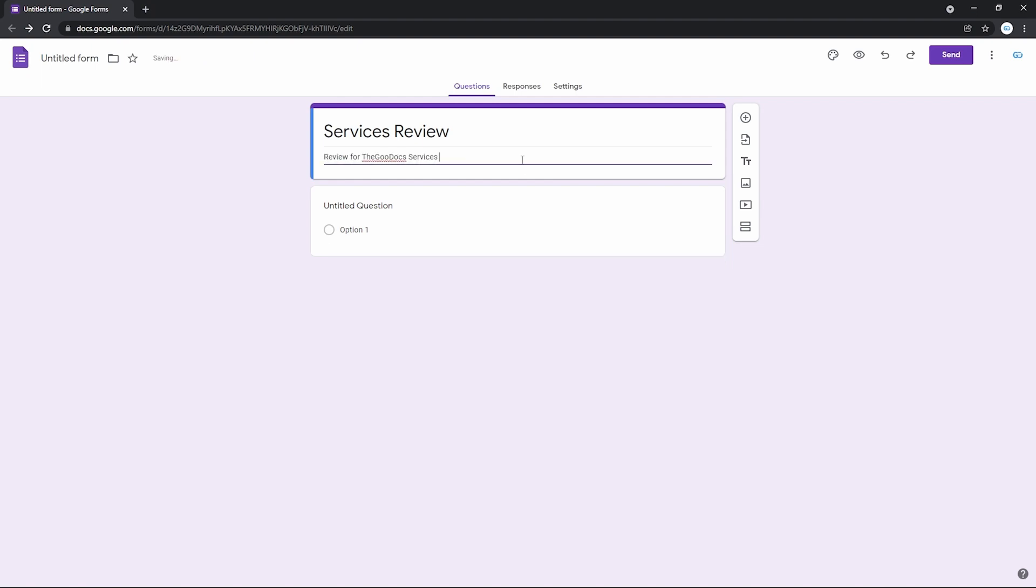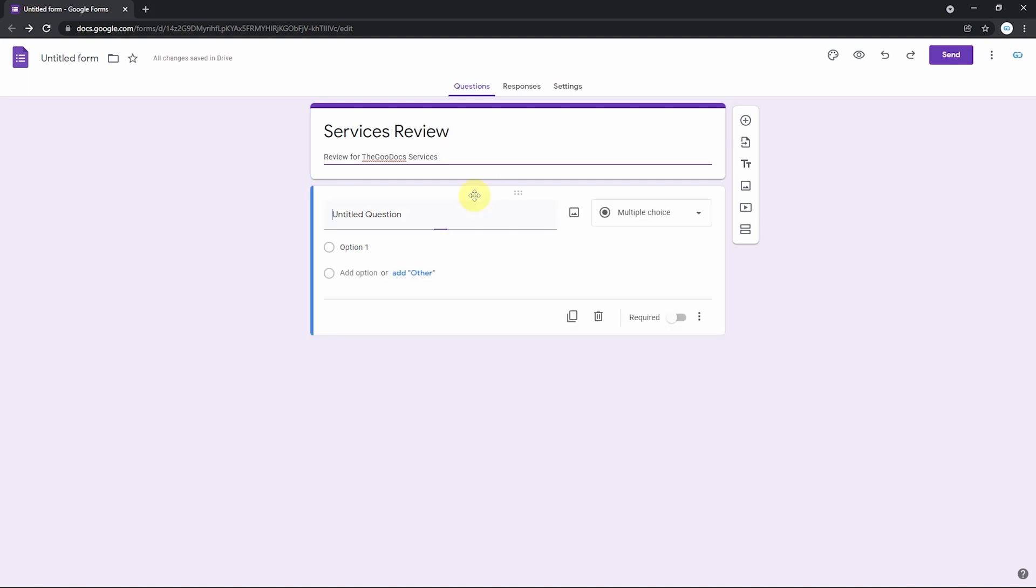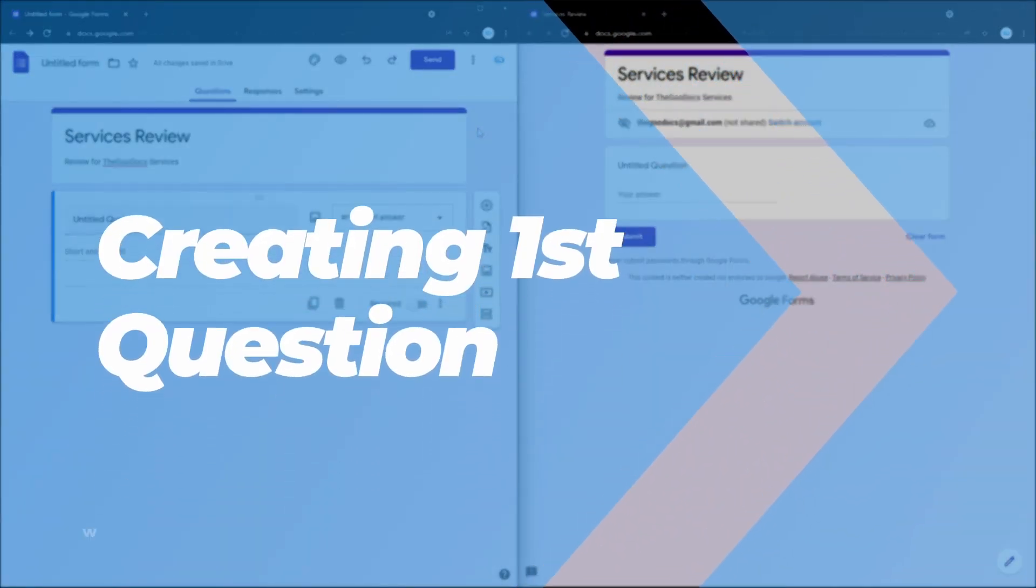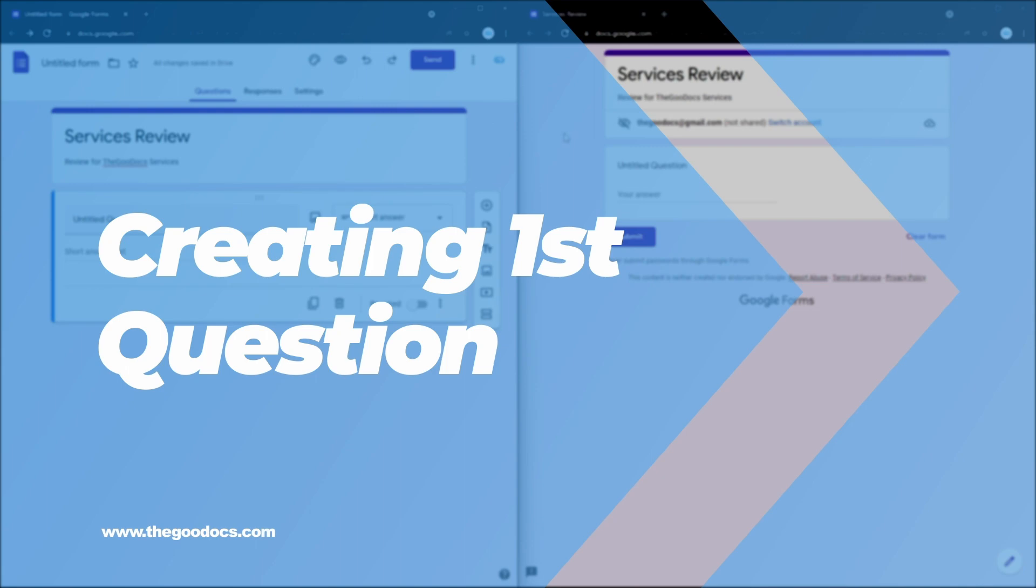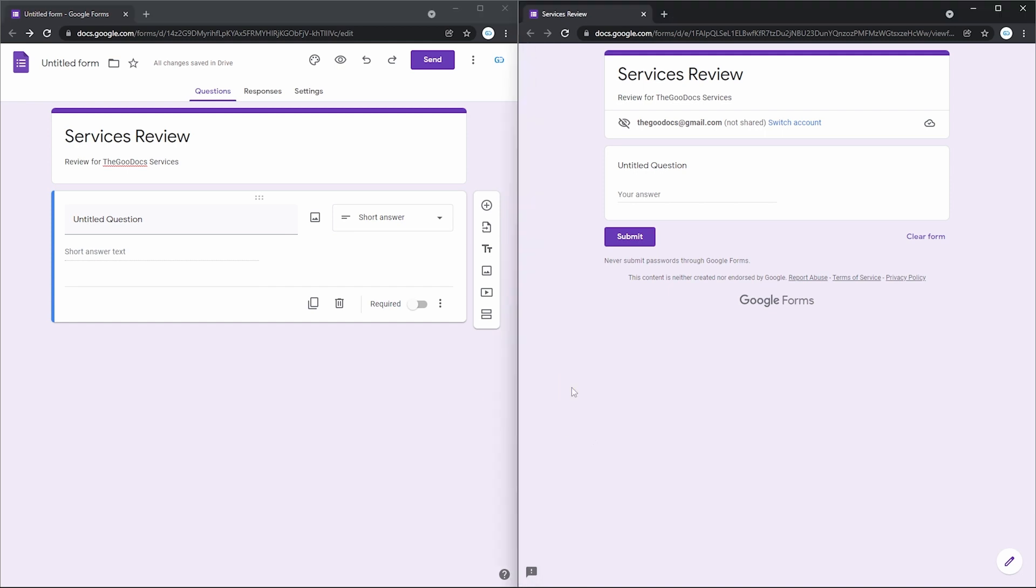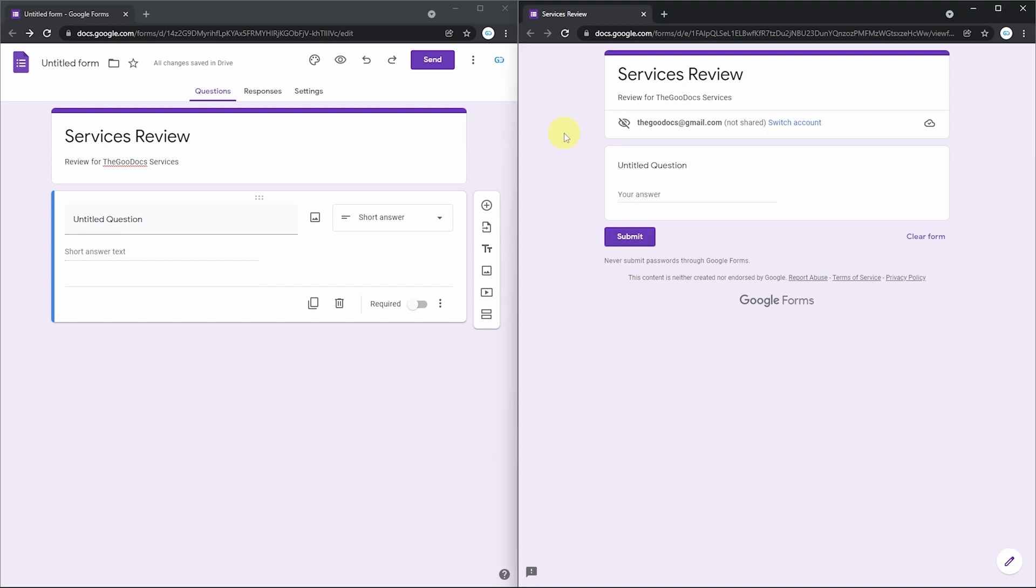Now we move on to the first question form, created automatically. But before editing the first form, I split my screen into two parts to show you changes in real time and how the survey will look to the respondent. On the left is my form editing workspace and the right part of the screen is how the viewer will see it.